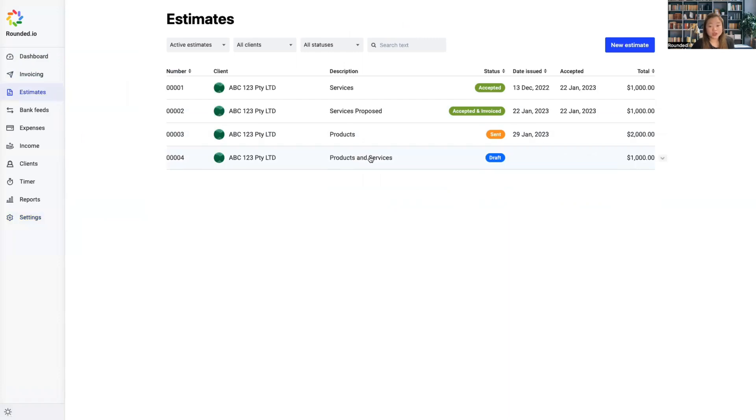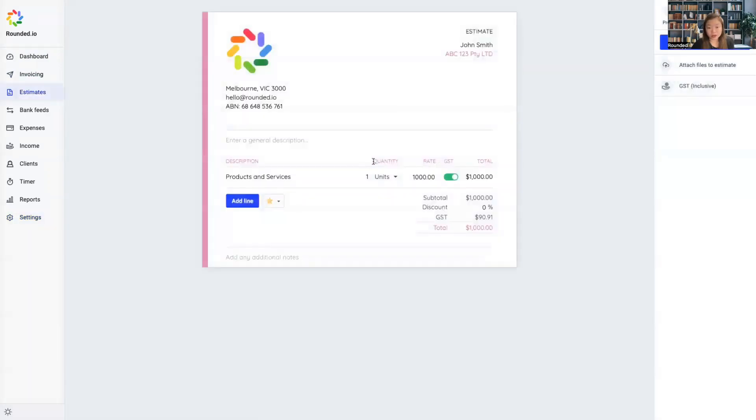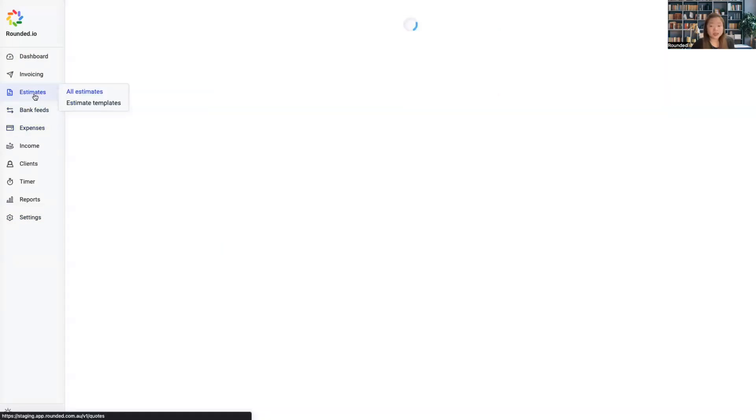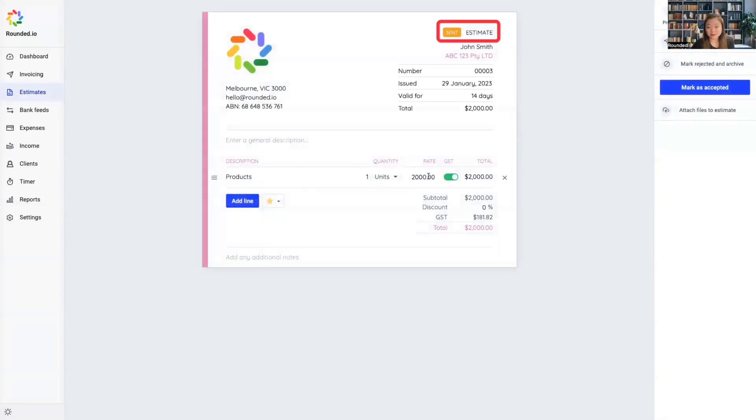The name will also change on the document's draft version and the version your client sees, as well as on the quotes you have sent and those marked as accepted.